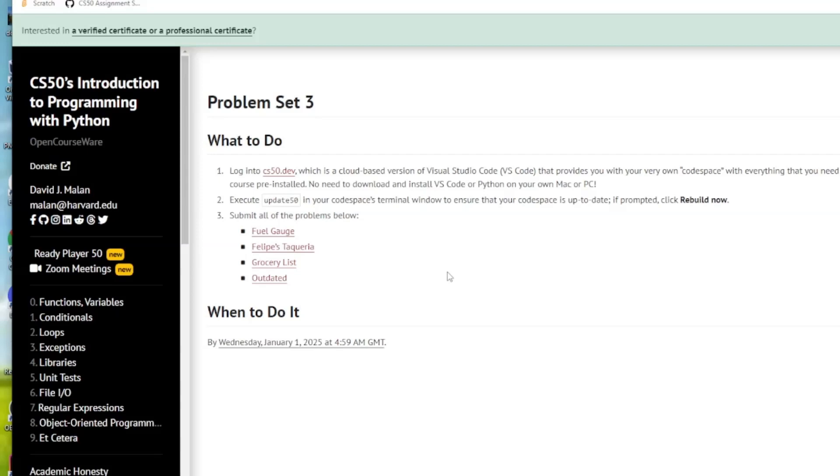Welcome to the IT Shed. In this video we're going to look at CS50's Introduction to Programming in Python, Problem Set 3, Felipe's Taqueria.